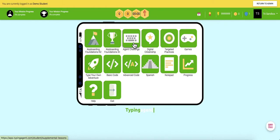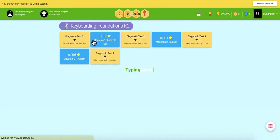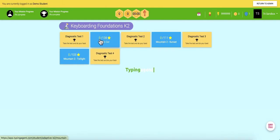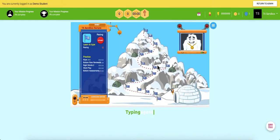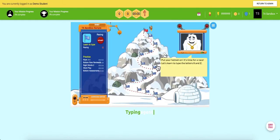Younger students will begin with mouse activities to set them up for success on a computer. Then, they will have three mountains to climb where they're introduced to letters, punctuation, and symbols.